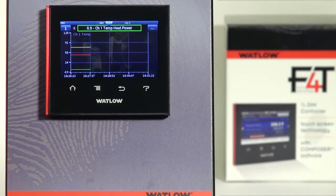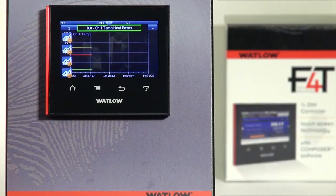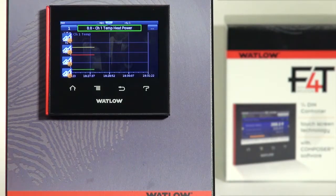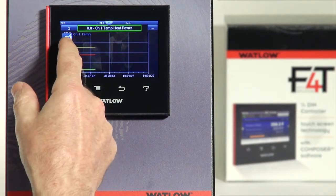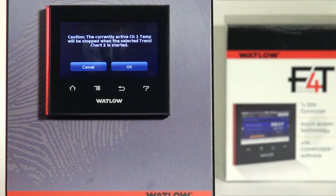The last thing to cover is the four different trend charts. Right now it's showing trend chart one. Pressing the number one is a quick way to slide to a different trend chart view — trend chart two, three, or four. Only one trend chart is shown at a time. If I press trend chart two, which I haven't set up yet, it will give a warning saying it's going to stop trending channel one temp if we move to chart two.